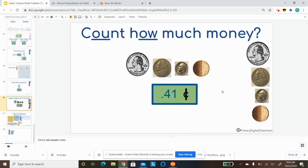So if you need help, use tens and ones to help you add your coins together.